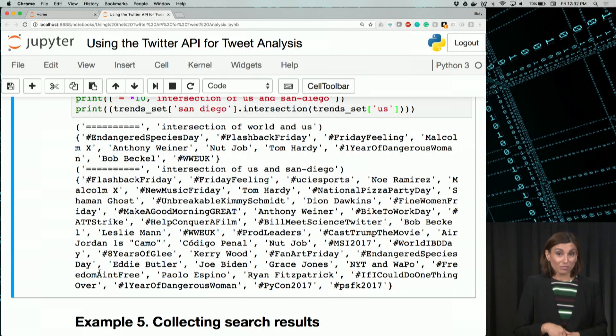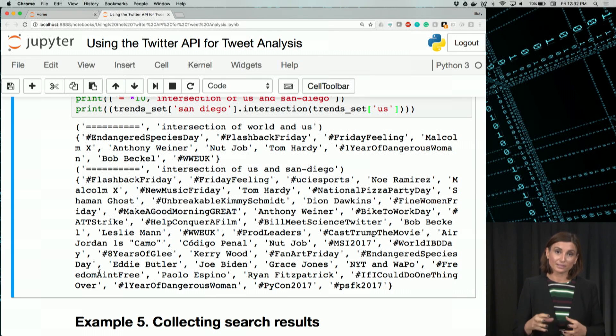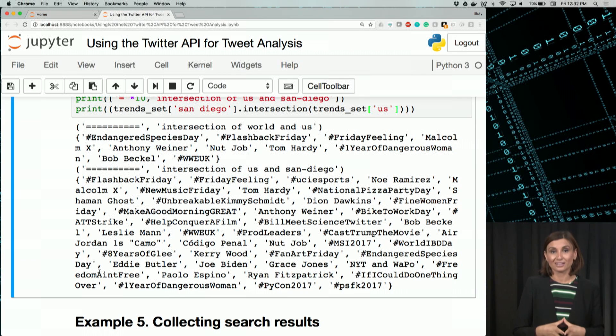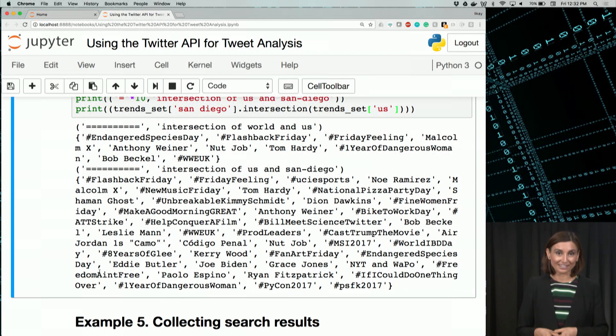How about if we want to search Twitter for a particular topic or hashtag? Let's move on to the next video to find out.